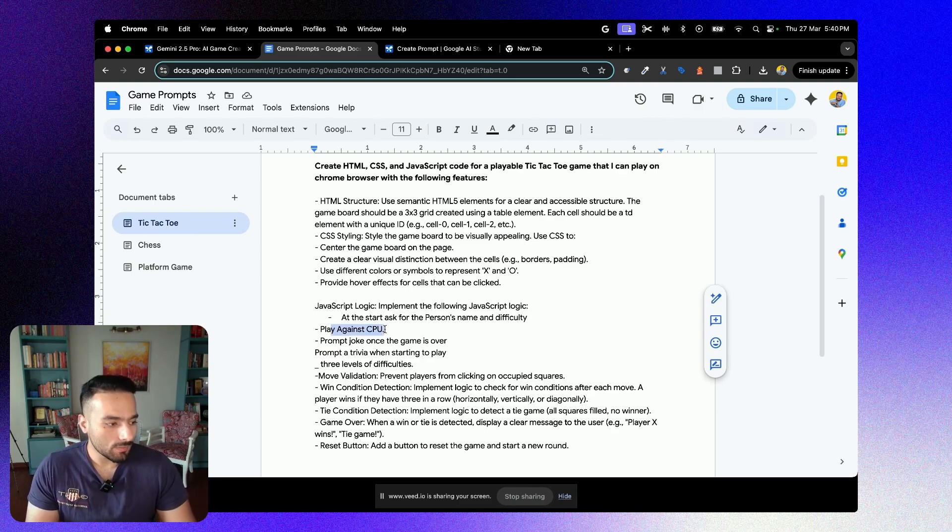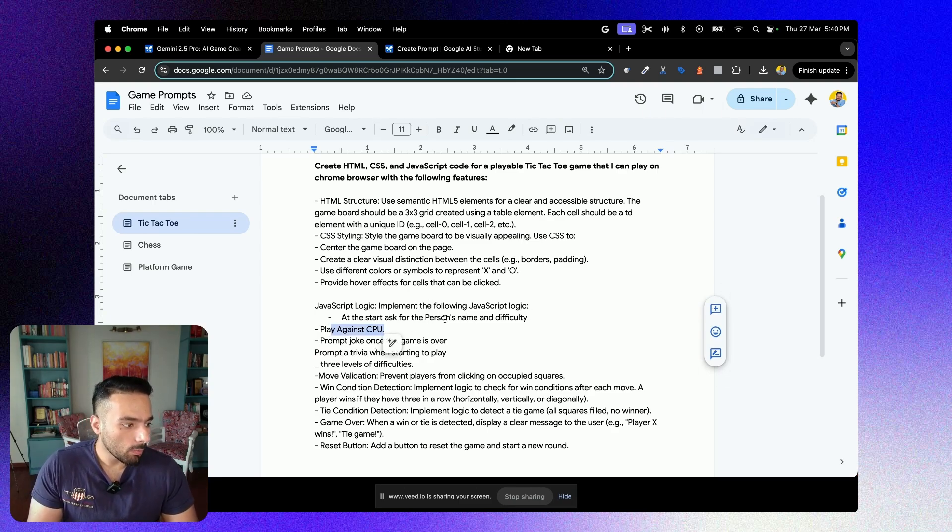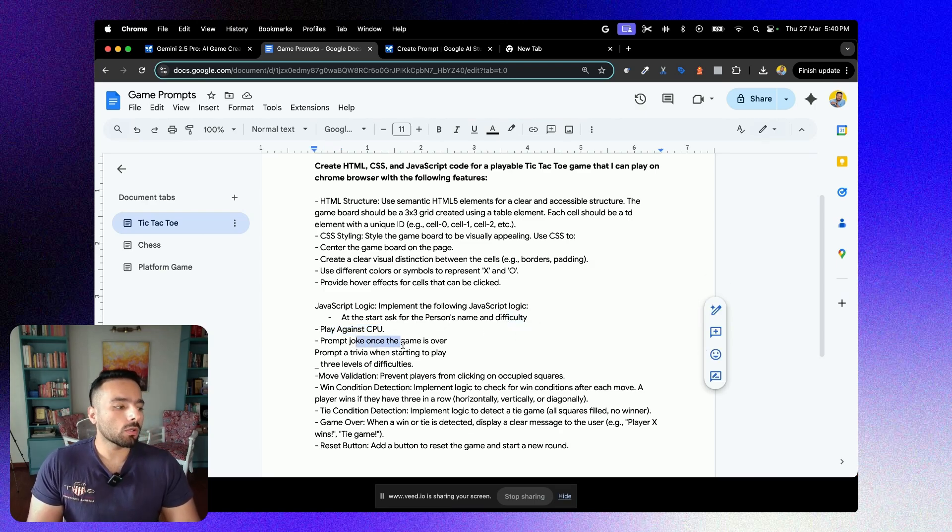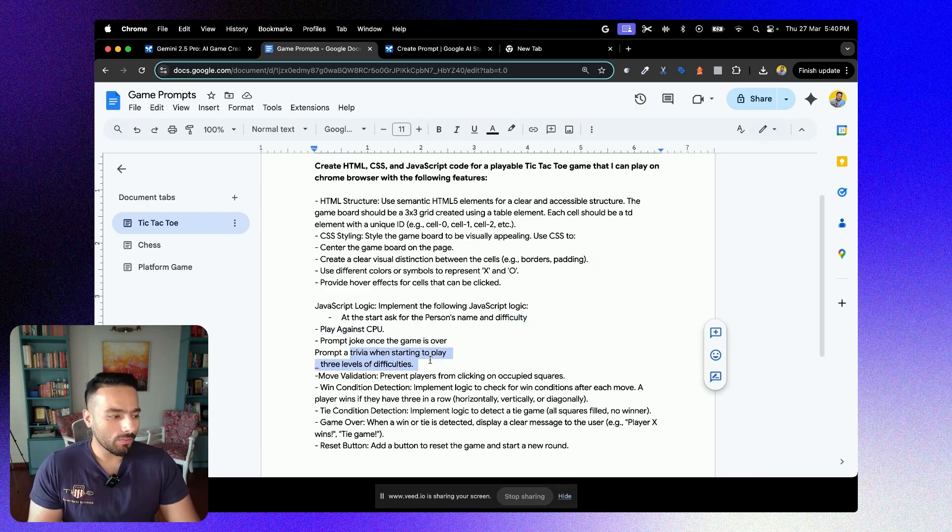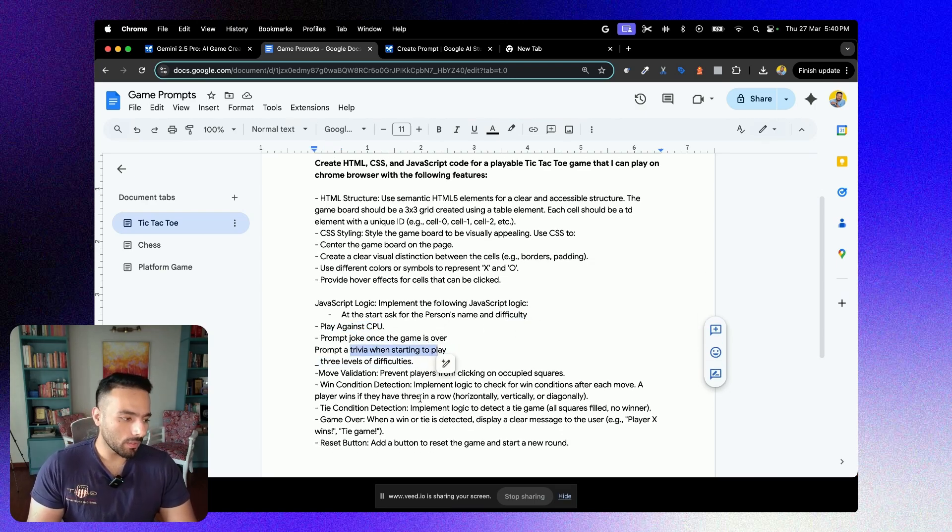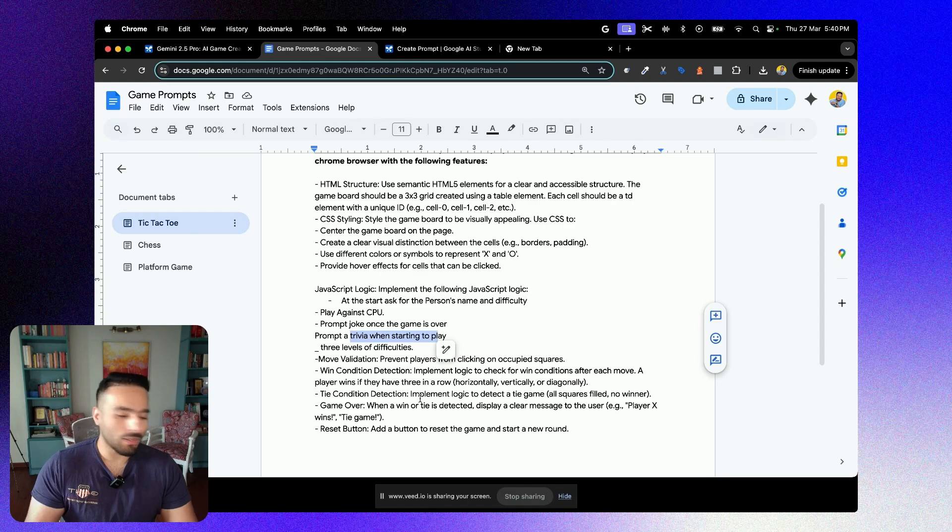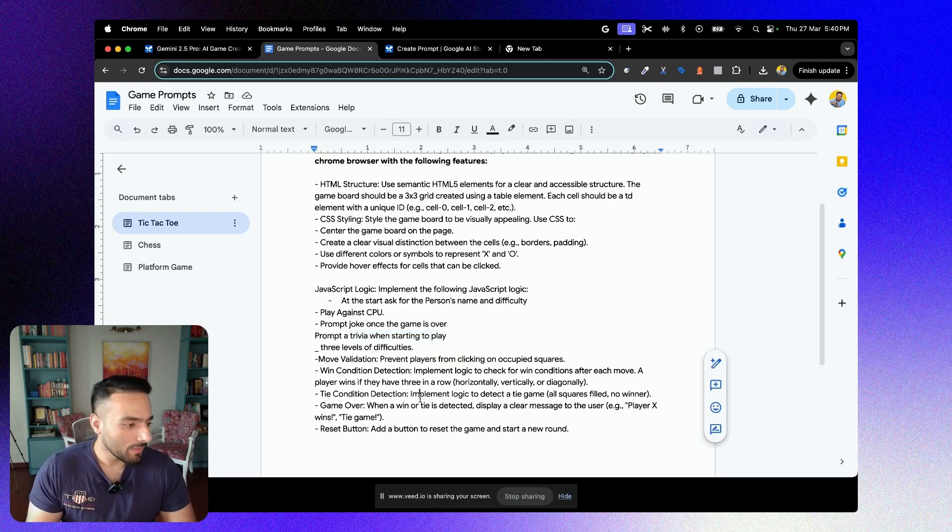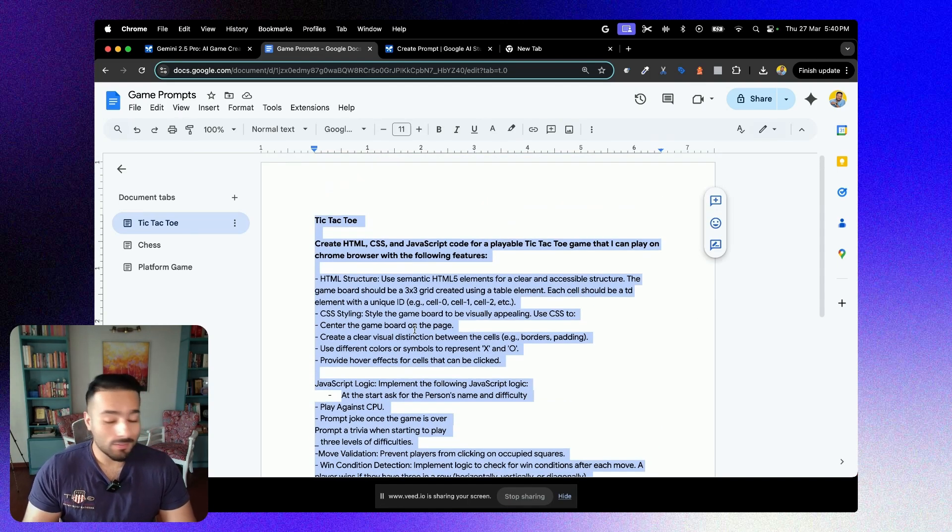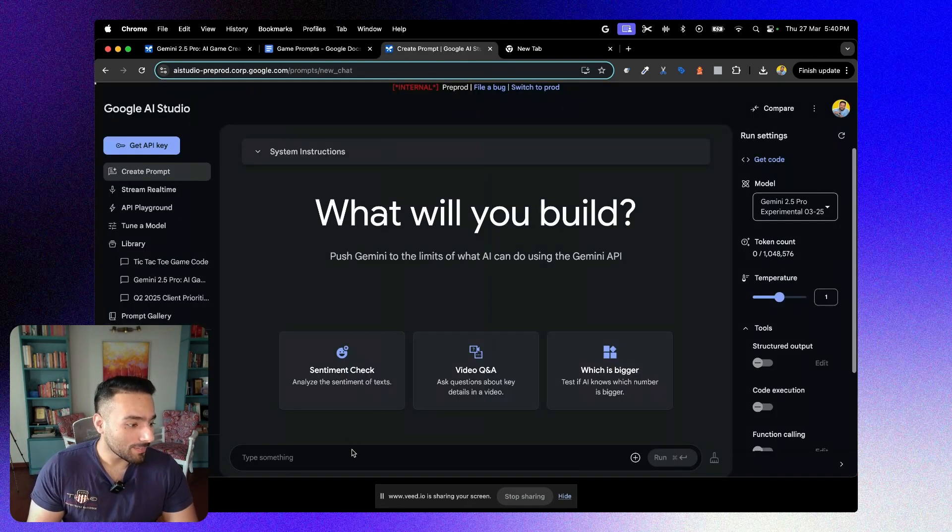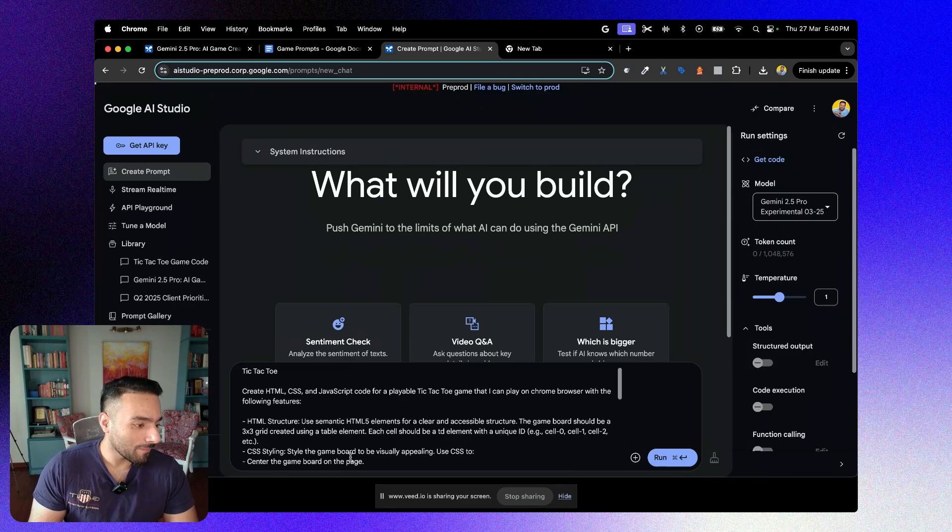I'll be playing against CPU. There would be different kinds of level of difficulty. Prompt a joke when the game is over. Maybe prompt a trivia when starting to play. So let me copy-paste this over here. This is a long prompt. Let's see if it works or not.